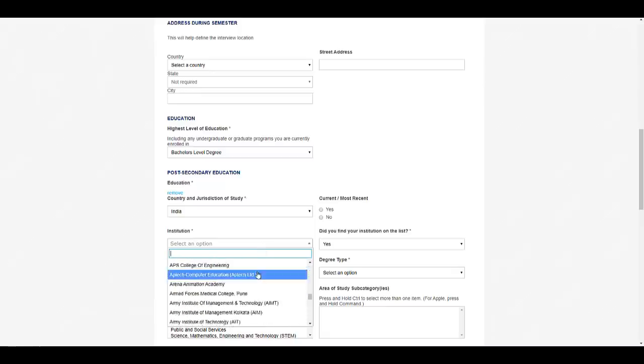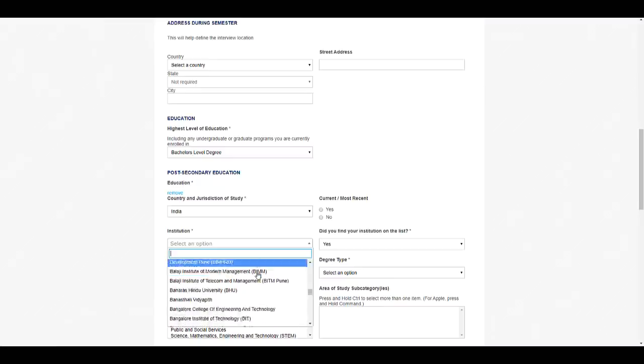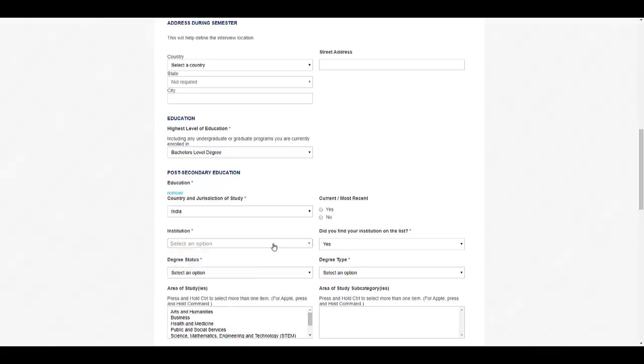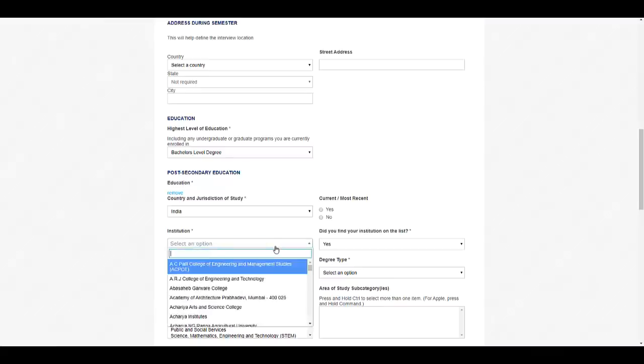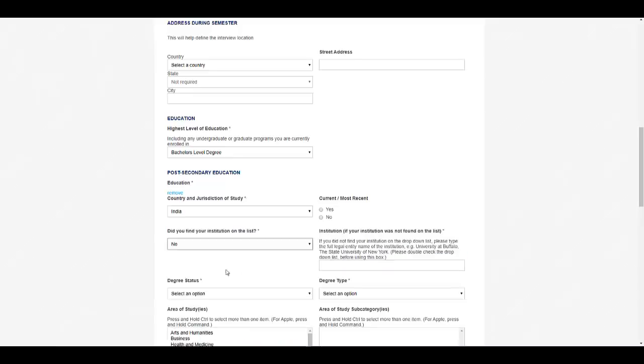If your institute name is not there, they are asking you a question: did you find your institution on the list? You can select 'no' if it is not there. If your institution is not there, then you can just write down the name of your college and university.